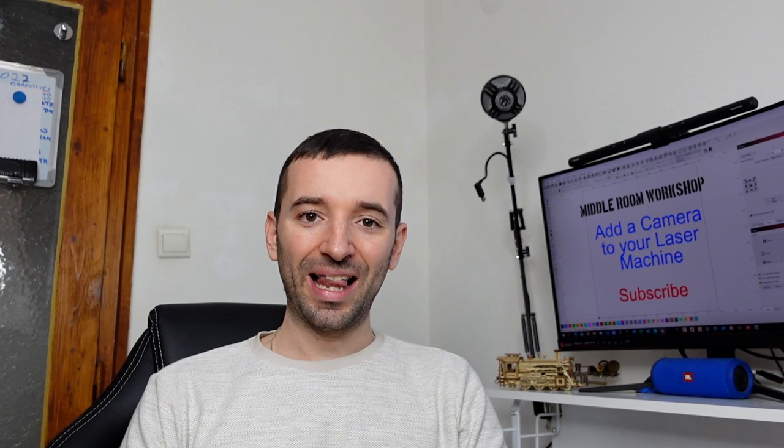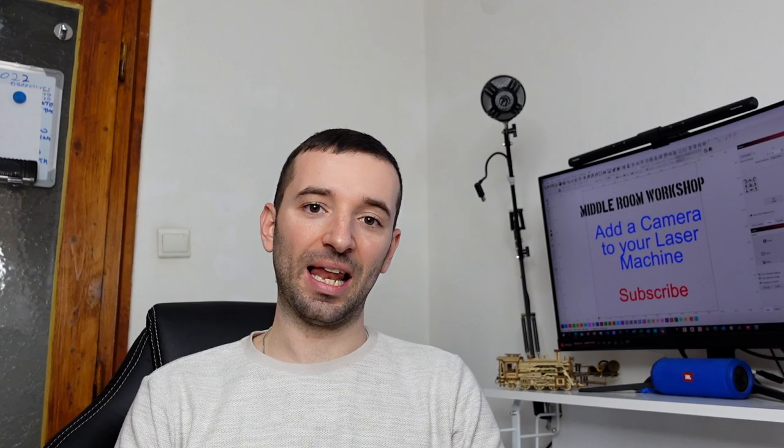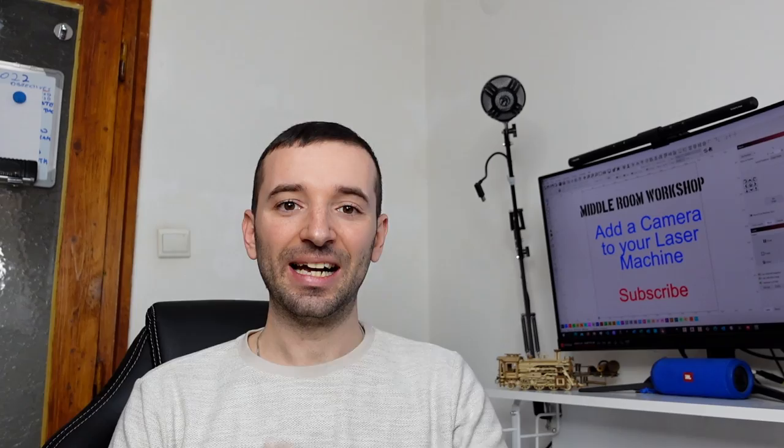Welcome to the middle room workshop. Today I'm going to show you how to add and align a camera to your laser engraver using LightBurn. Without further ado, let's get into it!